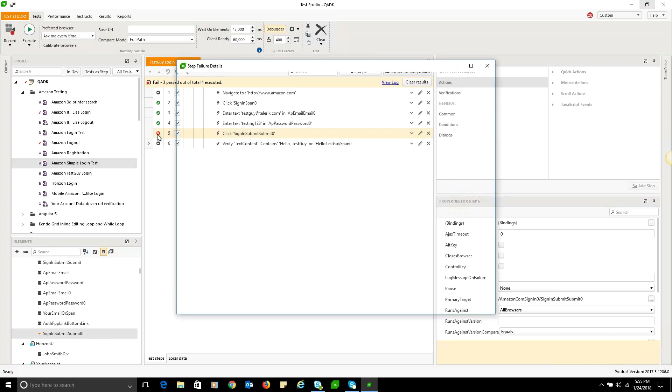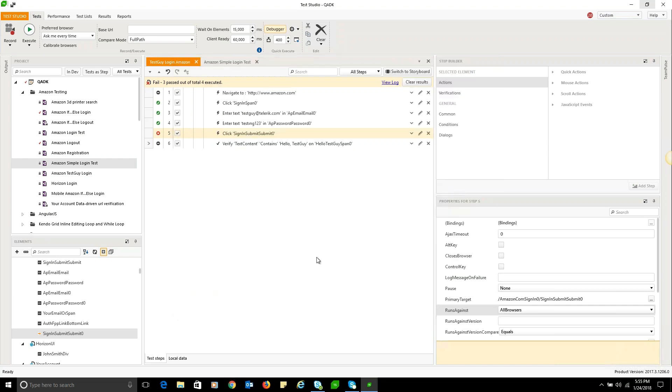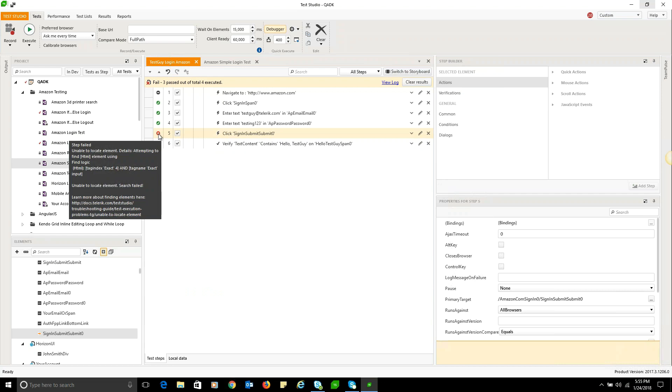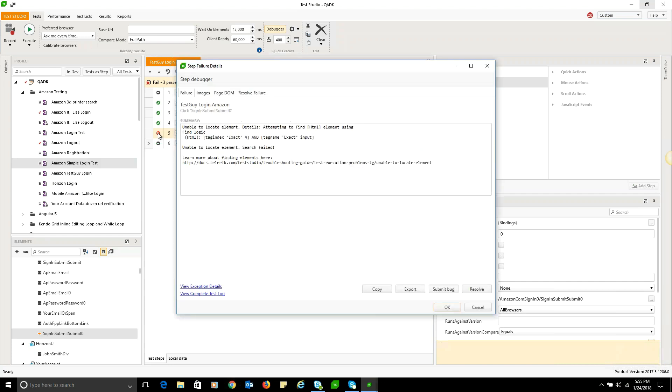Here we have a test failing because it couldn't locate an element. You can always float over the red X of a failed test step to see a summary of the reason why. If you double click the red X, it will open up the full failure details. Here you can see it was unable to locate an element.